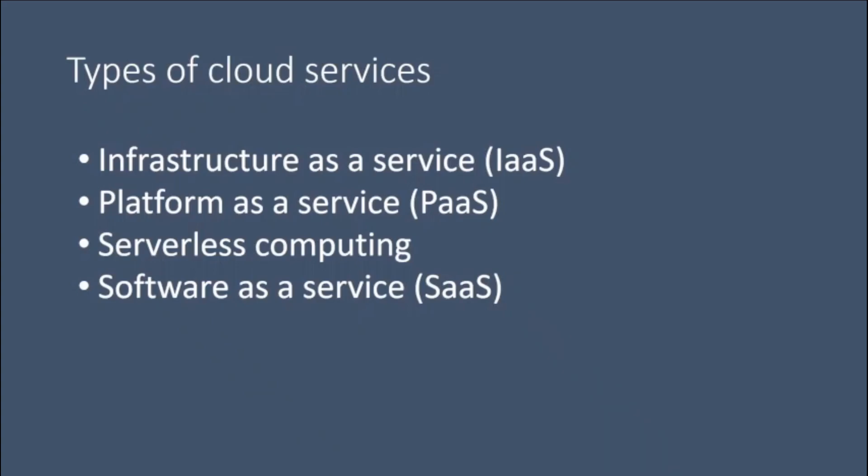Software as a Service. Software as a Service is a method of delivering software applications over the internet, on-demand and typically on a subscription basis.